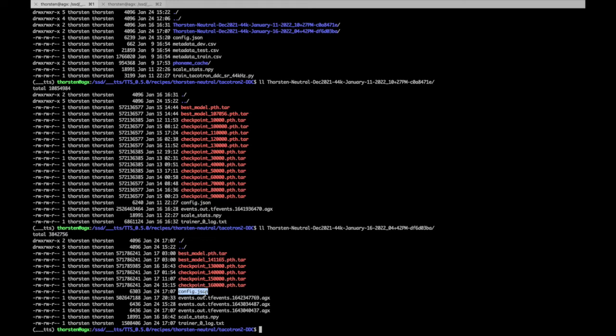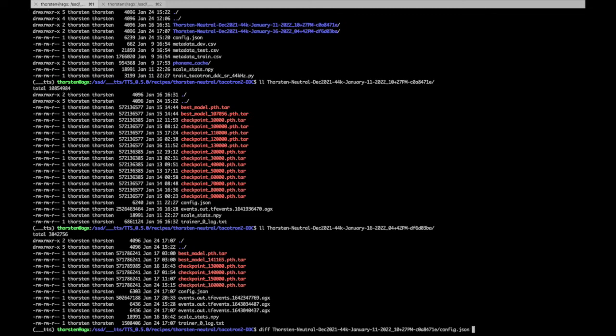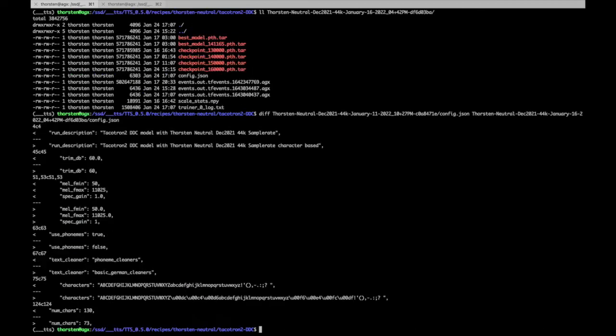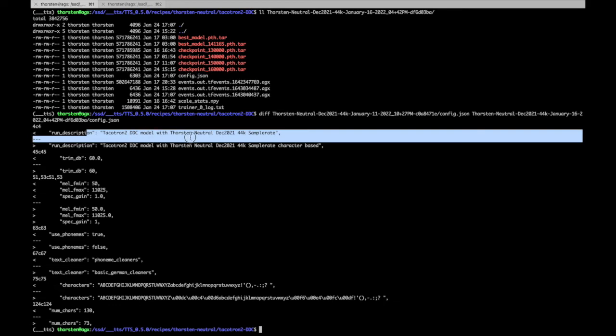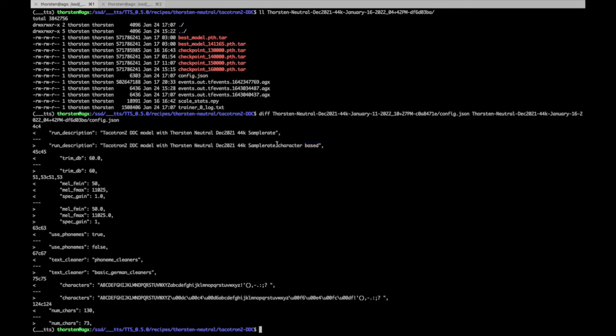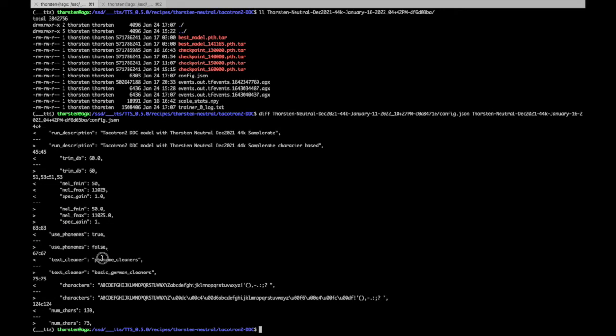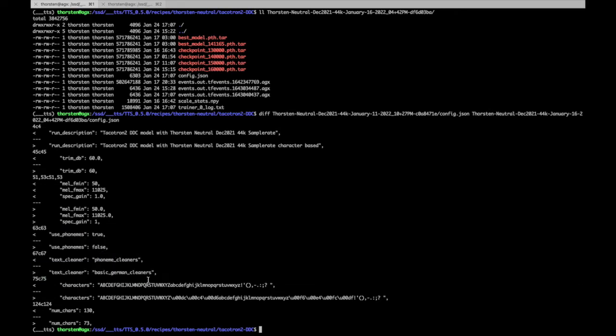In that case, you can simply make a comparison from one config to the other config. We can see that the description has changed from sample rate to character-based. This one was initially phoneme-based, and use_phoneme went from true to false.